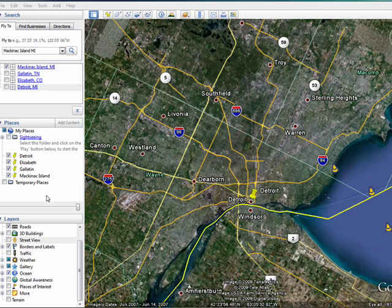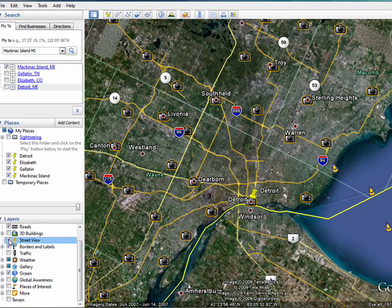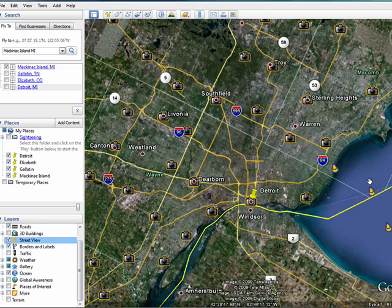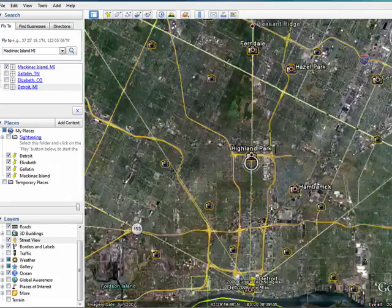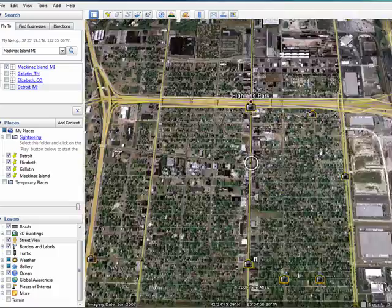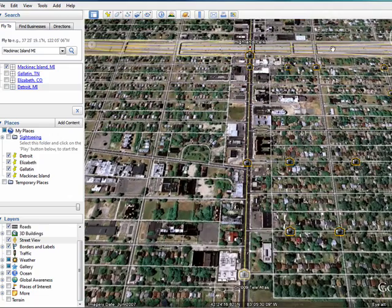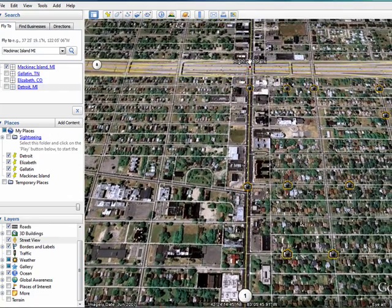Here in Google Earth, go to the Layers area and click on Street View. You'll notice that as soon as we do that, a number of cameras appear. We'll grab this navigation bar, zoom in — we're moving in towards the city of Detroit, Highland Park. I'm going to double-click on this camera icon.